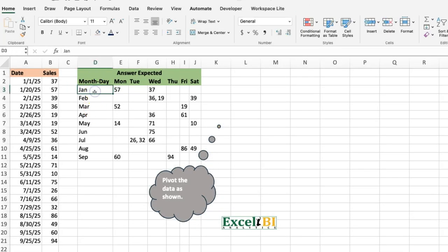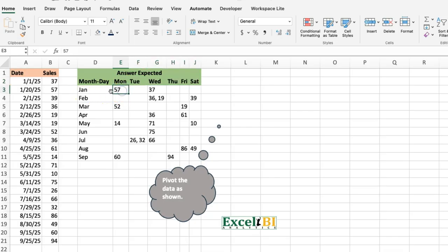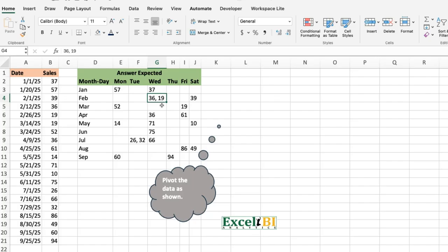If you look at the result you can see that you have the months listed down this way using three characters, and you have the days listed this way with three characters. At the intersection, if it's one value just list that. If it's more than one, it separates them based on a comma space. So it doesn't add them like a typical pivot table.